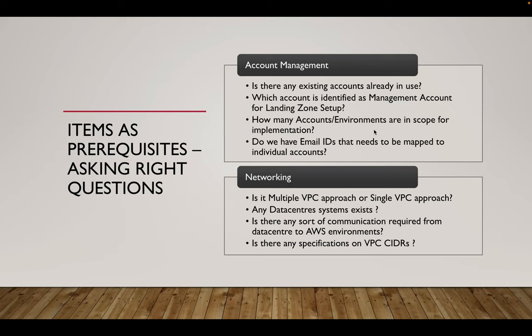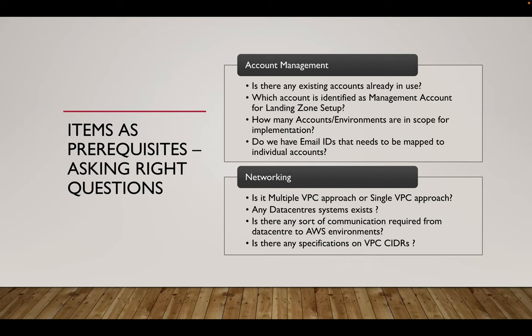And how many accounts or environments are in scope for implementation? As I mentioned, shared services, security, log archive accounts are the default ones which we will talk about. But workload accounts, when it comes to workload accounts, it depends on the customer's discretion, whether they want to have dev, QA, stage, and production accounts or performance accounts to be added. All these things to be discussed, brainstormed, and then come to a conclusion, how many accounts or environments are required.